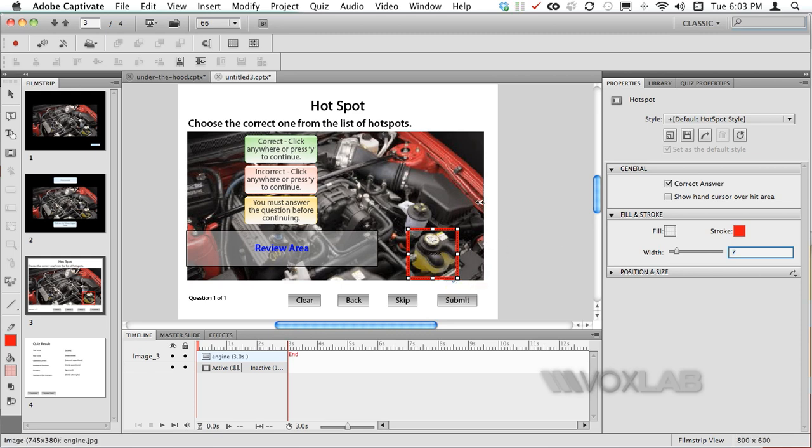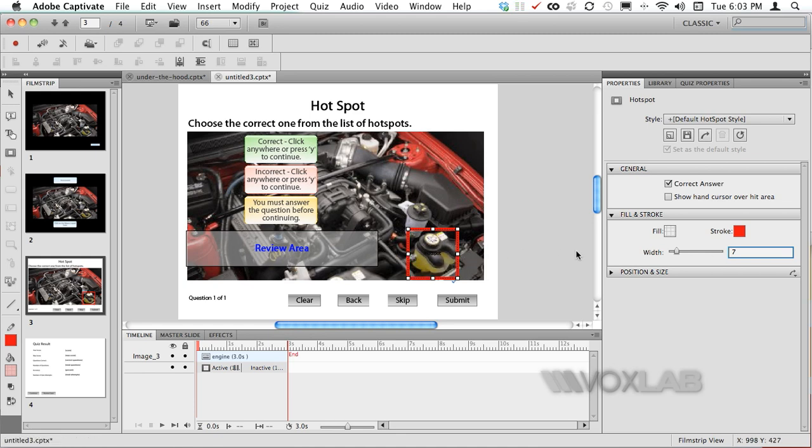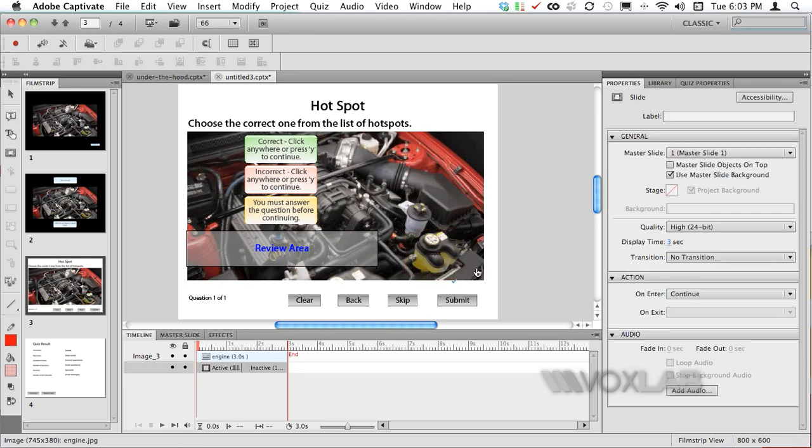However this one would be fantastic for training because it will focus on a specific area but if my goal now is to assess the learner I will certainly hide the stroke. Therefore the area is not visible at all. It means that the learner must know what to click.